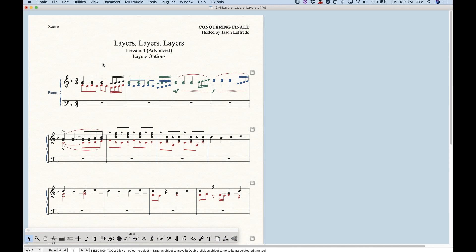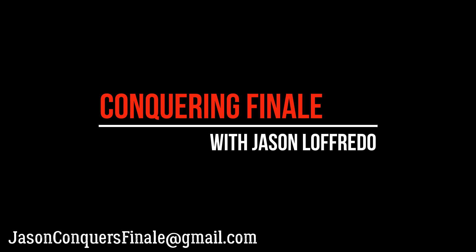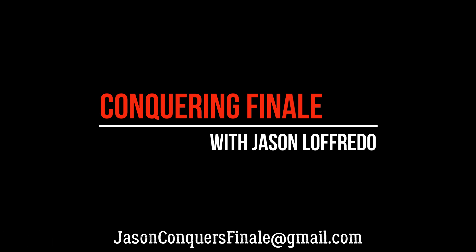So that covers it for layers. Thanks for watching, and come back and we'll look at some more categories soon.